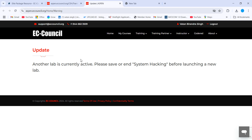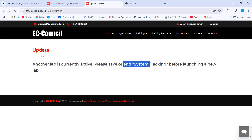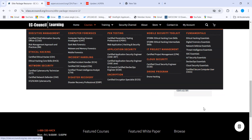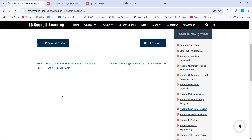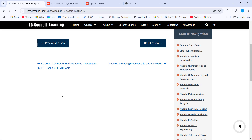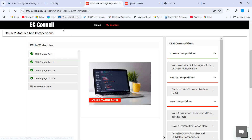In the first module there are 20 sets of questions. Let me close the currently open system hacking lab first, and then we'll be able to access CEH Engage Part 1.